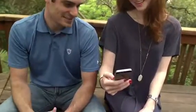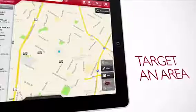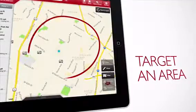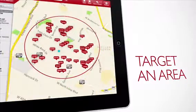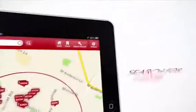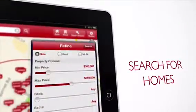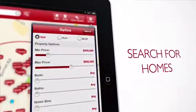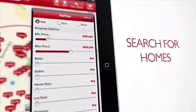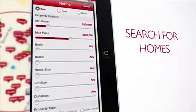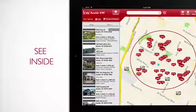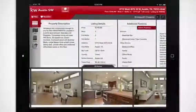Simply target an area by drawing a circle or dropping a pinpoint. Search for property types with ease and see inside your dream home with full screen photos and property details.